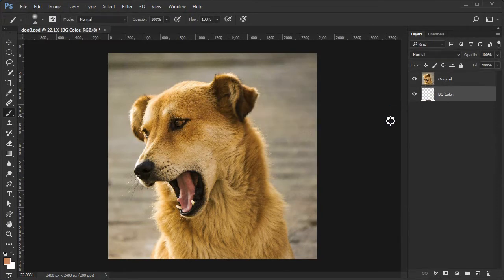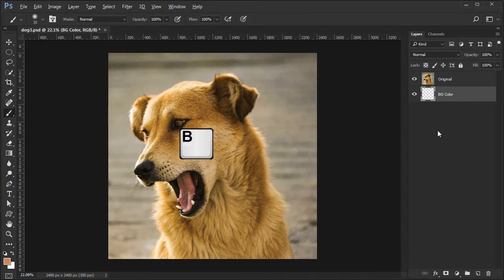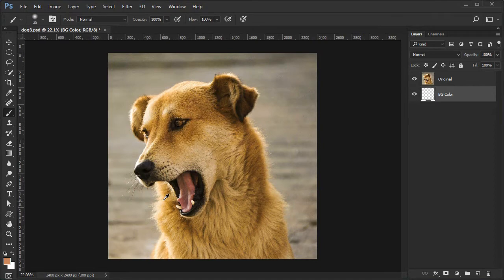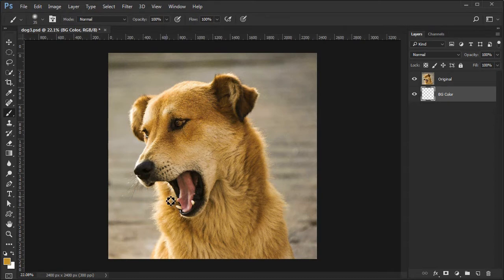To sample a color from the dog's coat, press B to select the brush tool. Alt or Option click over a lighter colorful area of the coat. This will replace the foreground color with the color chosen.